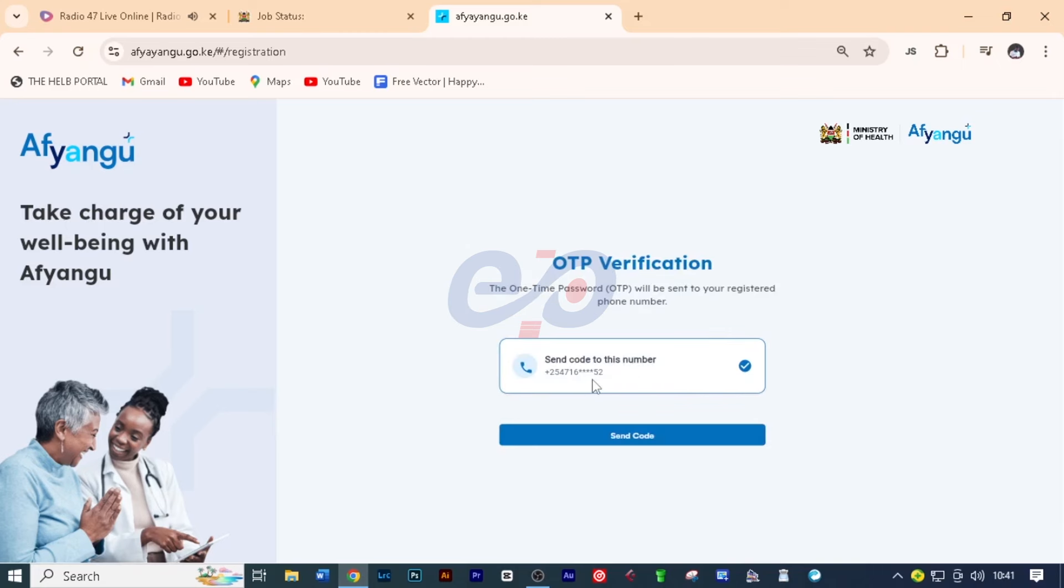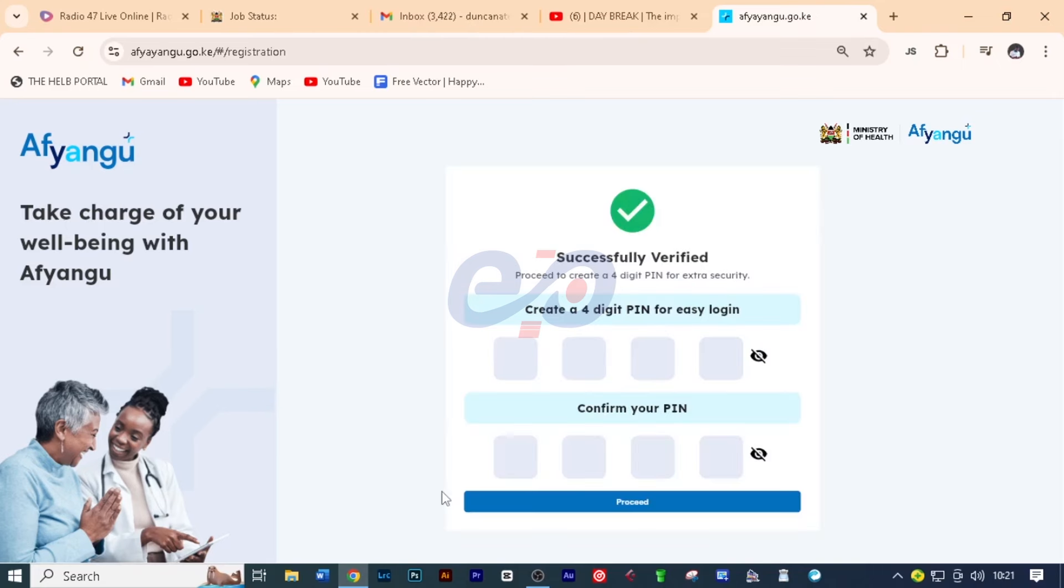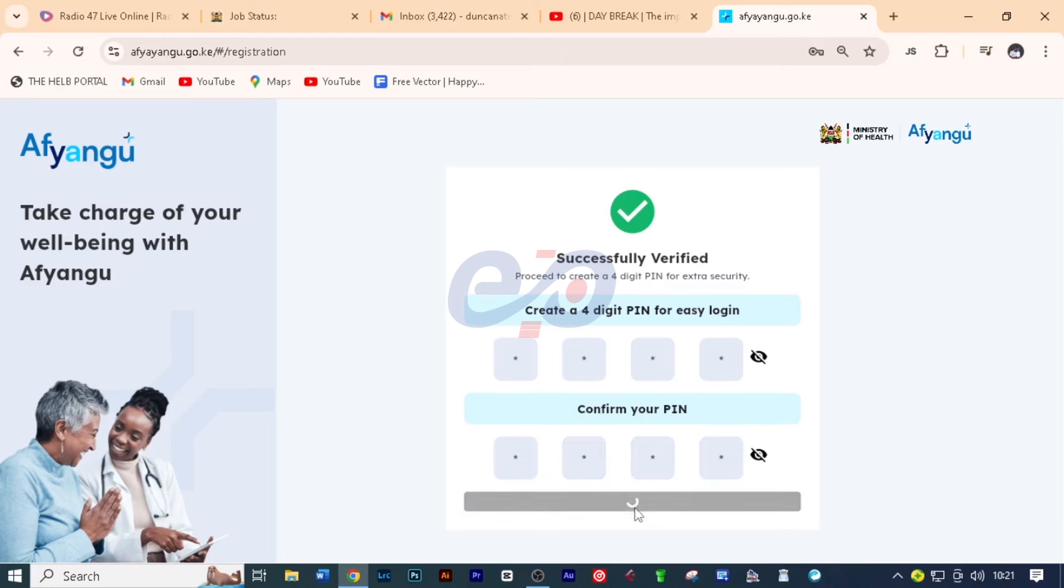Send code to this number. So all you need to do is to click on send code. And then a code will be sent on your phone. All you need to do now is to key in the code that was sent and then click on proceed. Here you'll have to set a four digit PIN, a PIN that you can easily remember when you're logging in. You'll also want to confirm the PIN that you've set and then click proceed.